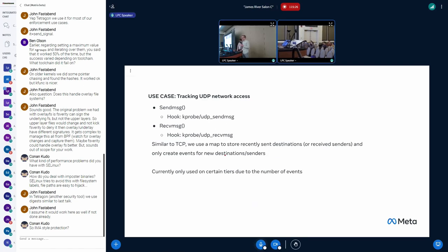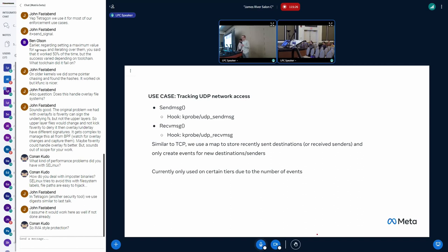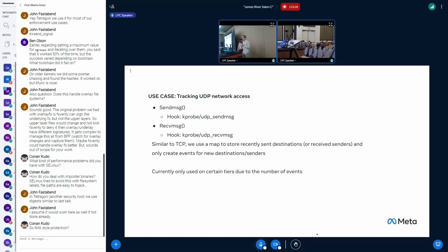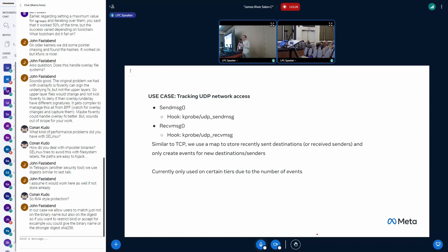So we also look at UDP. We look at UDP send message and receive message via the UDP send message and receive message hooks or functions rather. We K probe them. And we do a pretty simple thing. We use a map to store the outbound or remote IP address and port. And if you see, the first time you see a packet going to that place, you log it. The second and end time, you just ignore it.